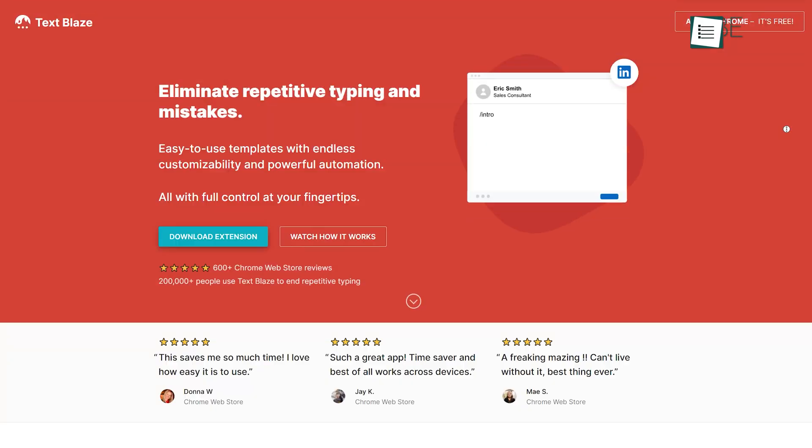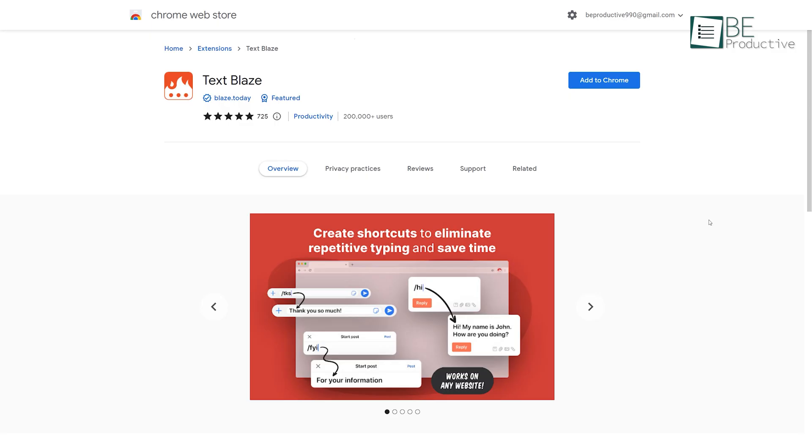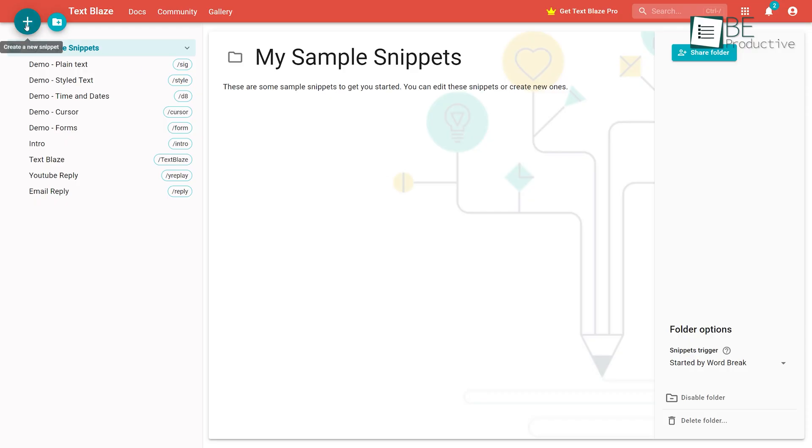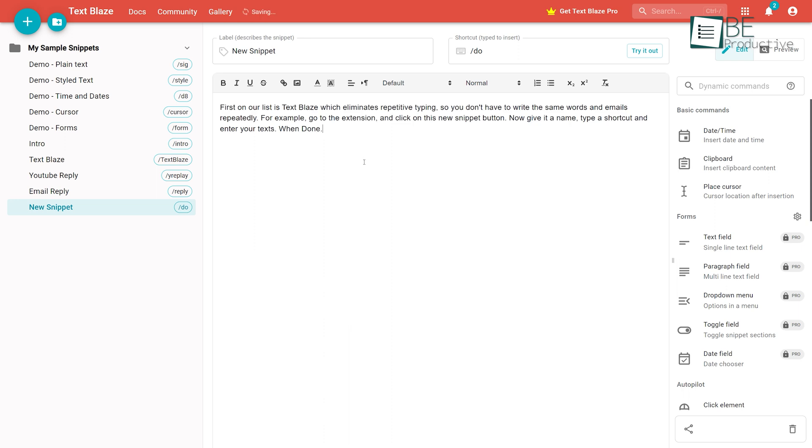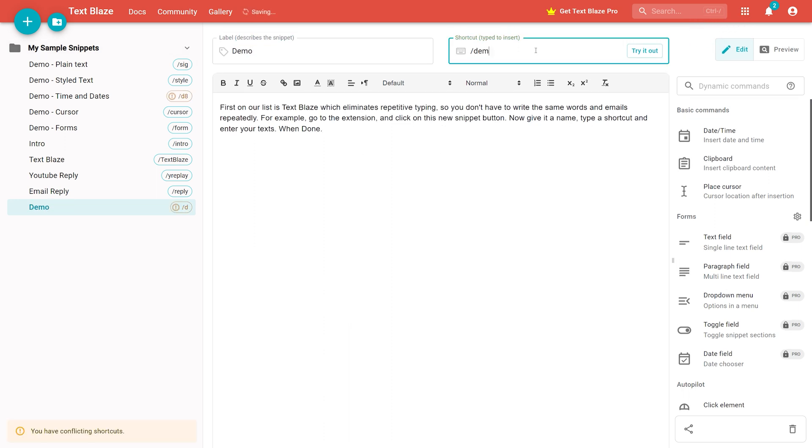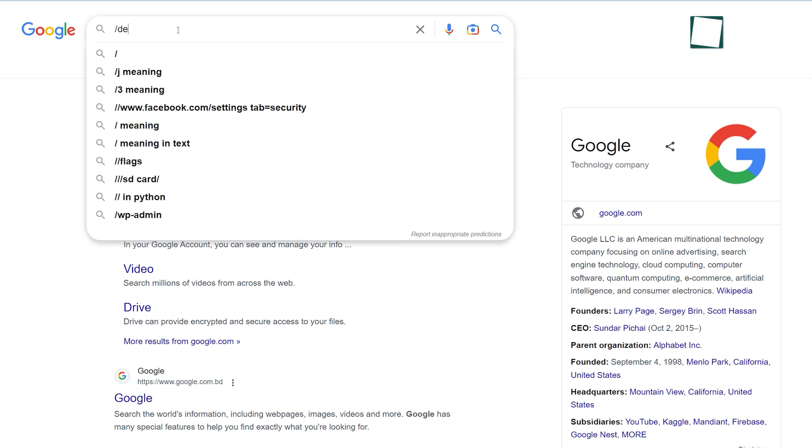Number three on the list is TextBlaze, an excellent Chrome extension that saves you time by automating the process of typing the same text over and over. This simple and user-friendly extension allows you to save any text snippet as a template with a personalized shortcut.